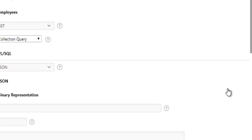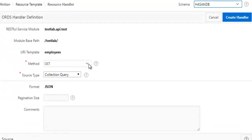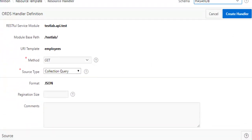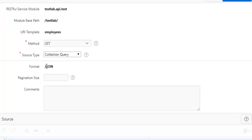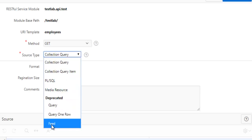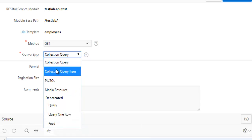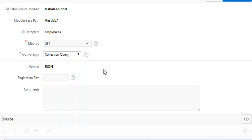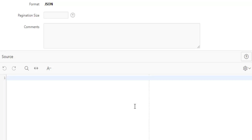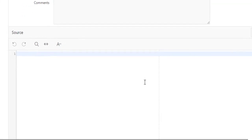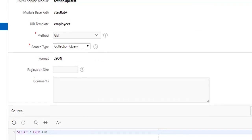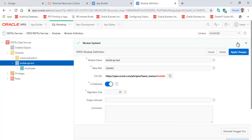For the event handler, we are going to create a GET event which by default will return JSON. Note that the collection query is the latest version — the other option is the deprecated way of defining your data. The source for this handler is a simple query: SELECT * FROM emp. Click 'Create Handler'. Our RESTful API has now been created.